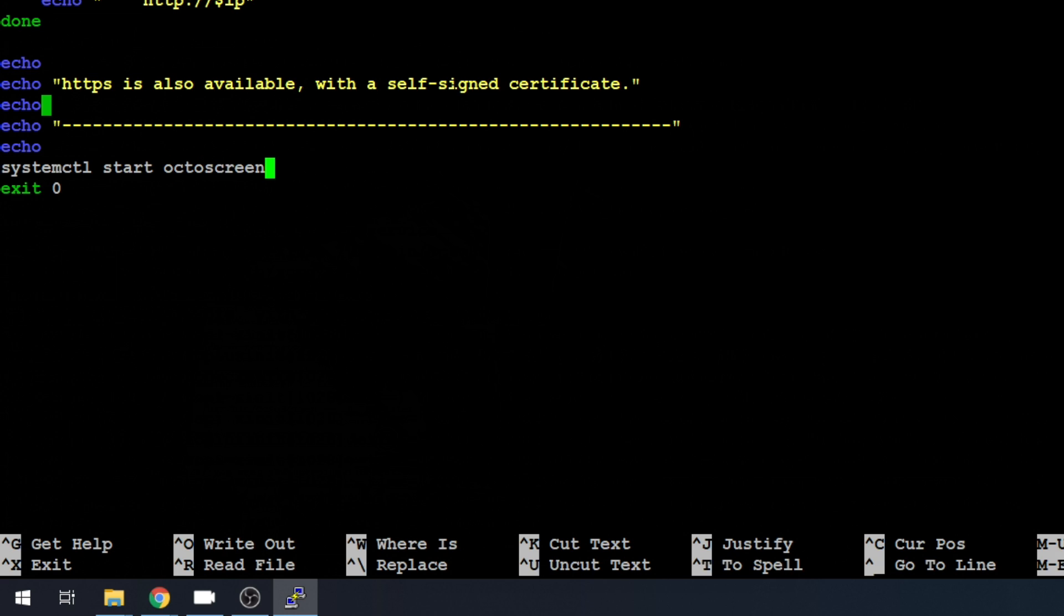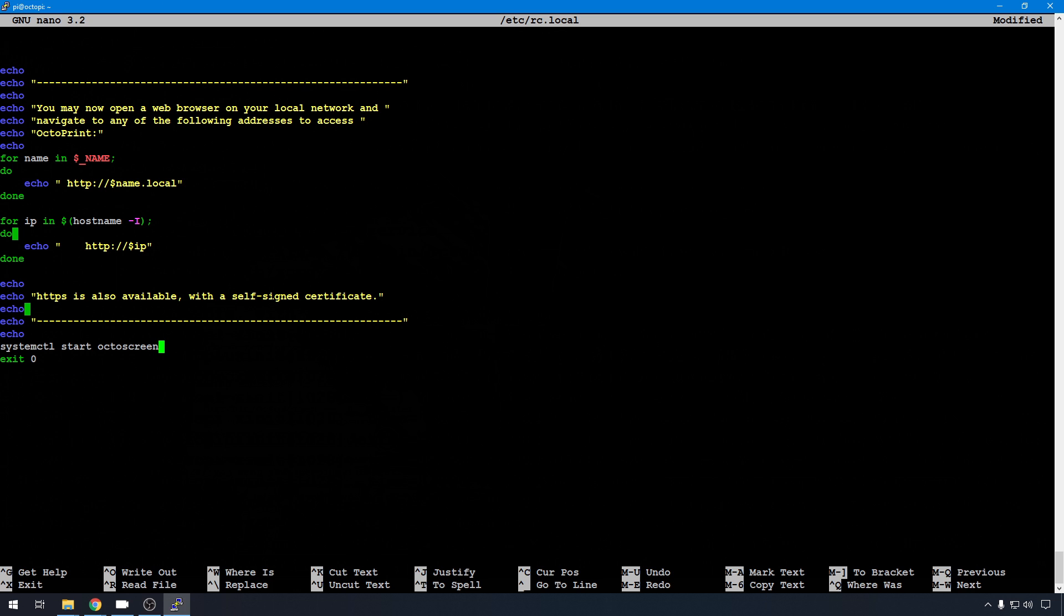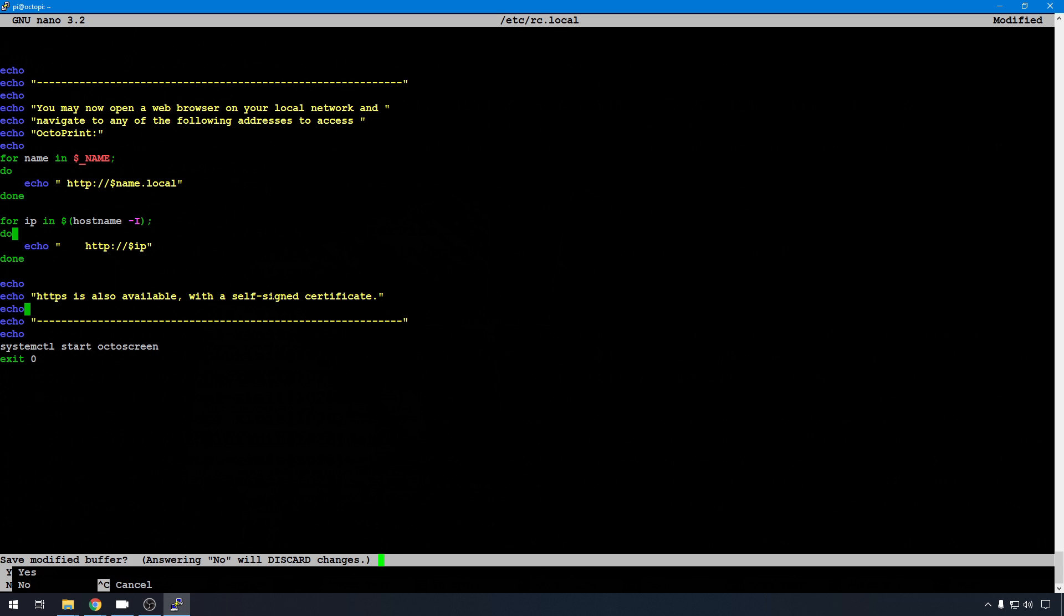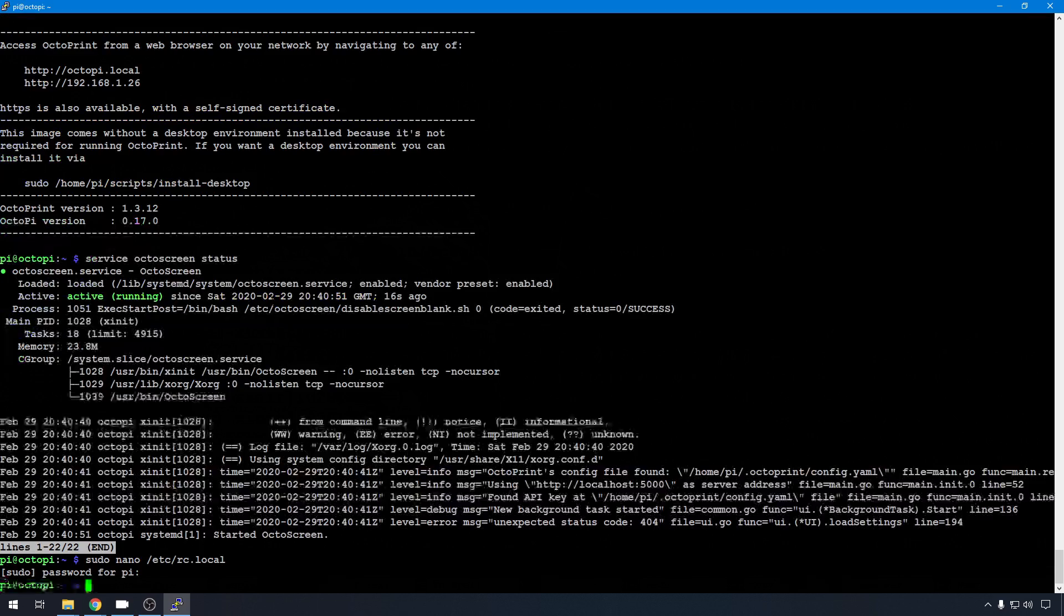Again, this isn't necessary, it's just if you're having issues, but this will get it started at reboot every time. You can control x, y, and enter to save.